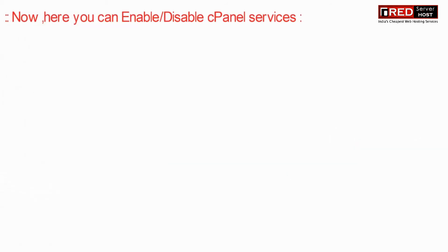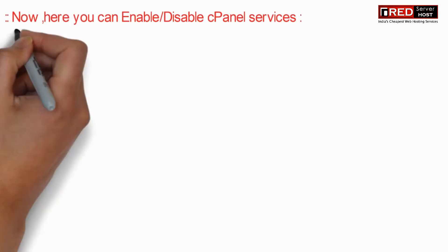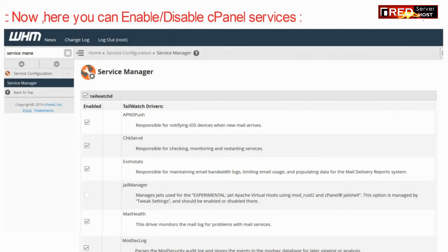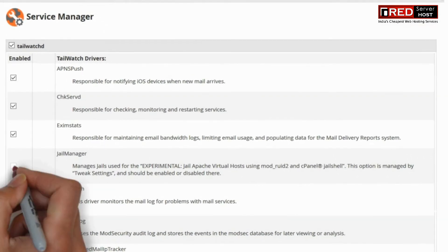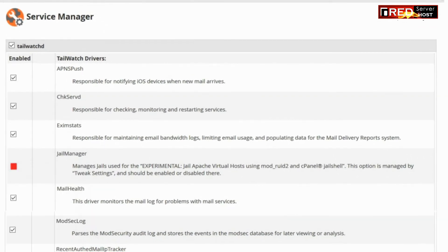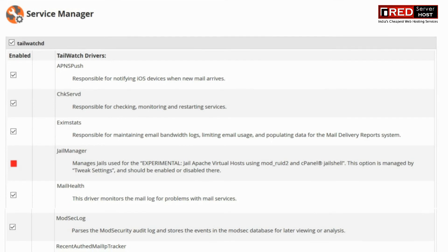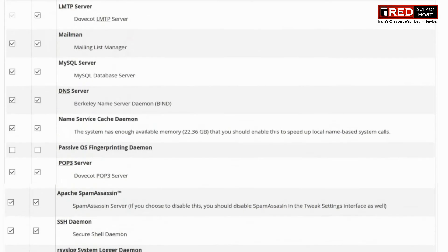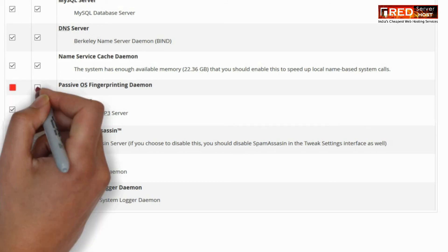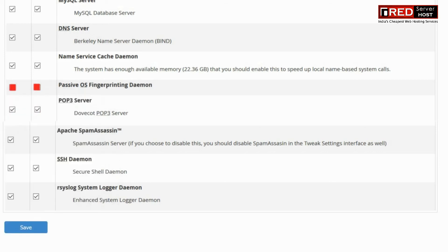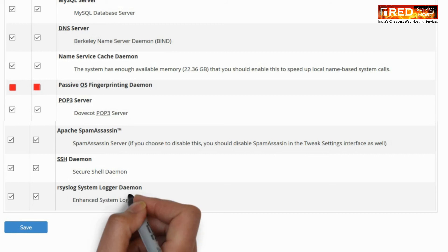Here you can enable or disable cPanel services as per your choice. Once you have enabled or disabled by ticking or unticking the changes, click on Save. Thank you.